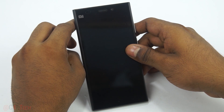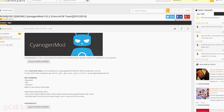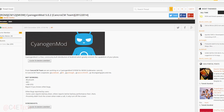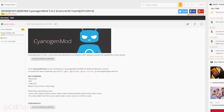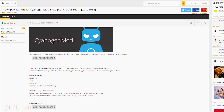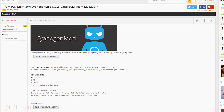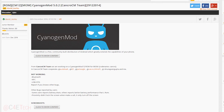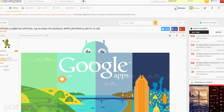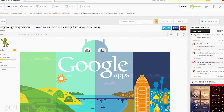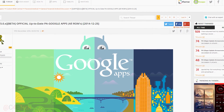Link one will take you to the page on HDI Developers Forums where you can check out the list of bugs, what's working and what's not. If you're okay with that, scroll down and download CyanogenMod 12. Link two will take you to another page where we download the GApps for CyanogenMod 12.